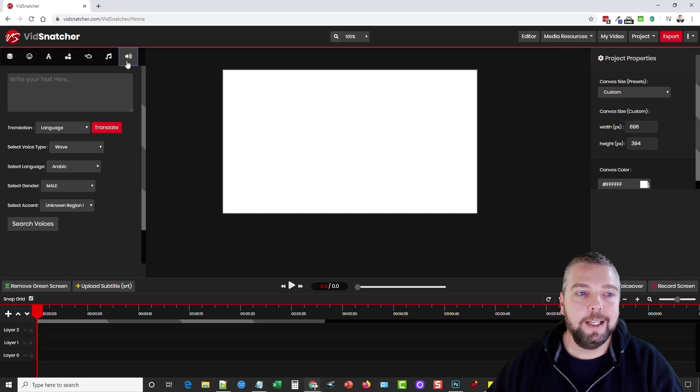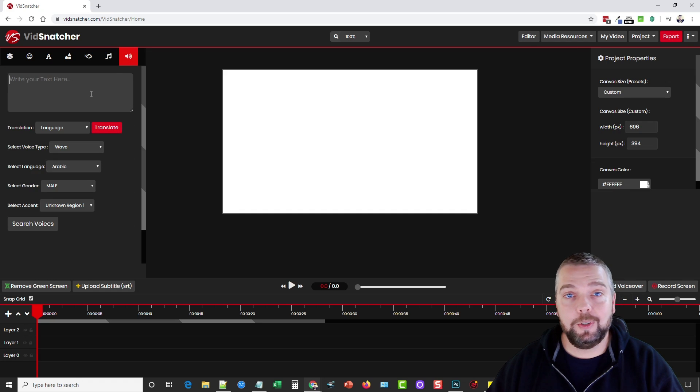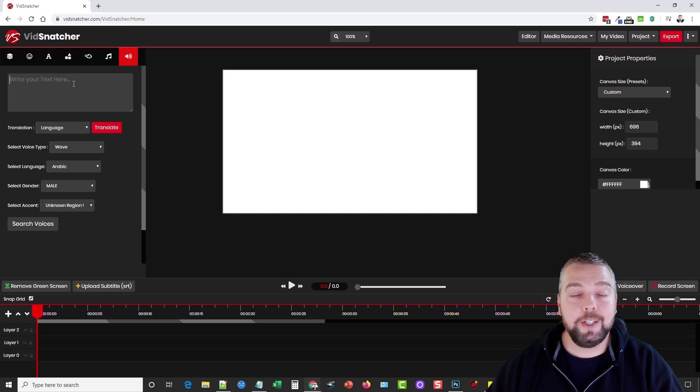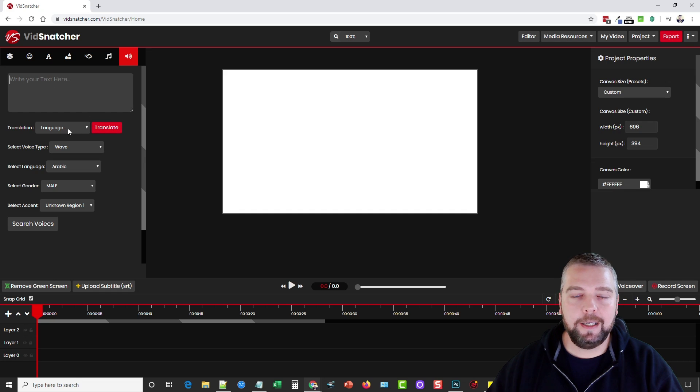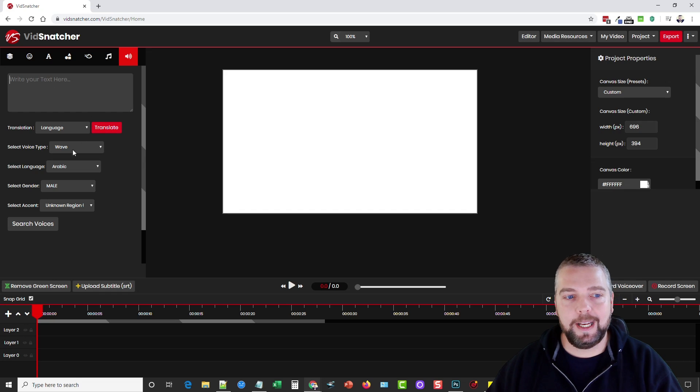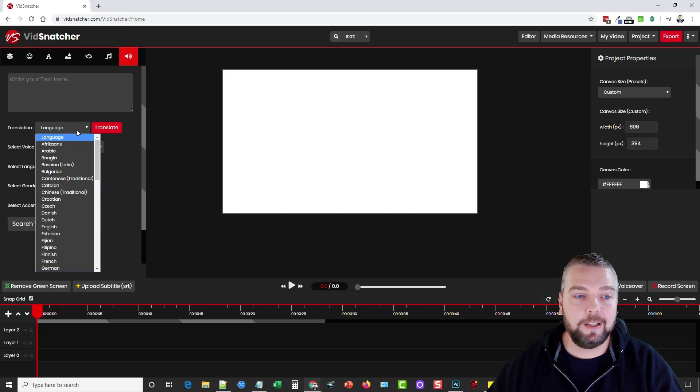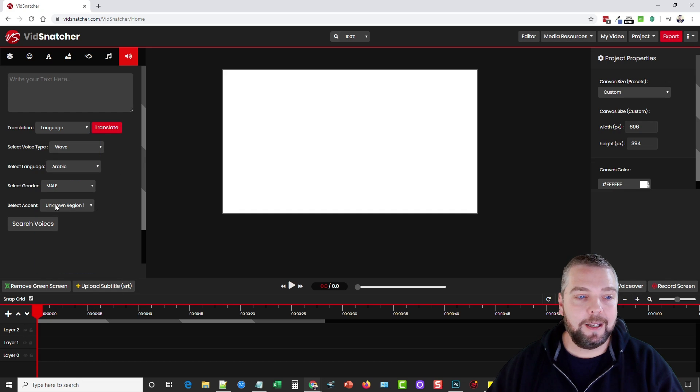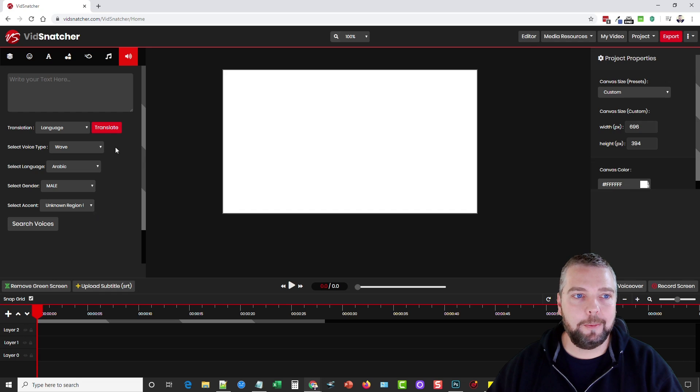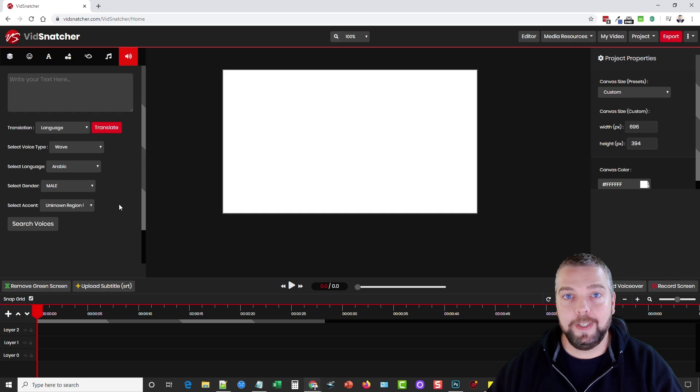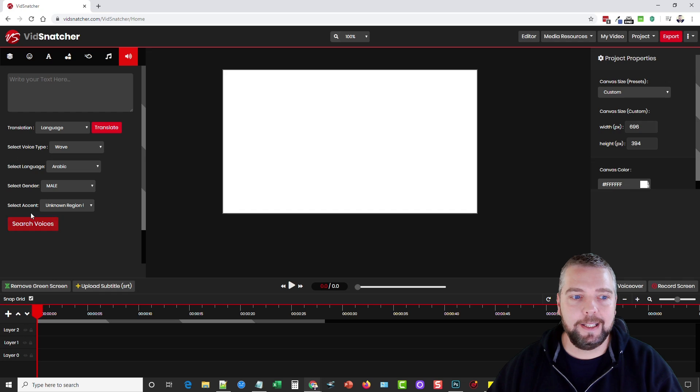You can even do something really cool which is create your own text and then translate it into different languages and have it read in a lot of different languages and a lot of different accents. Just really incredible because no other video editor tool that I've seen has something like this built into it.